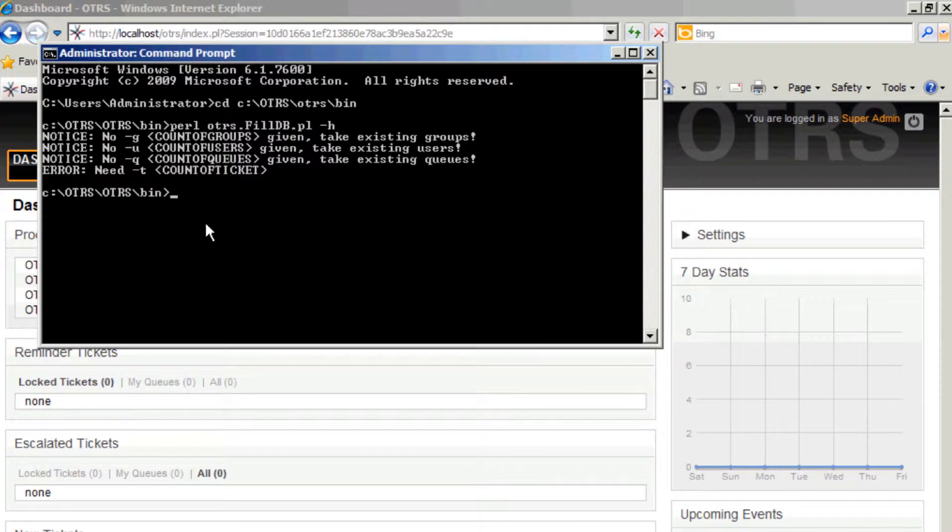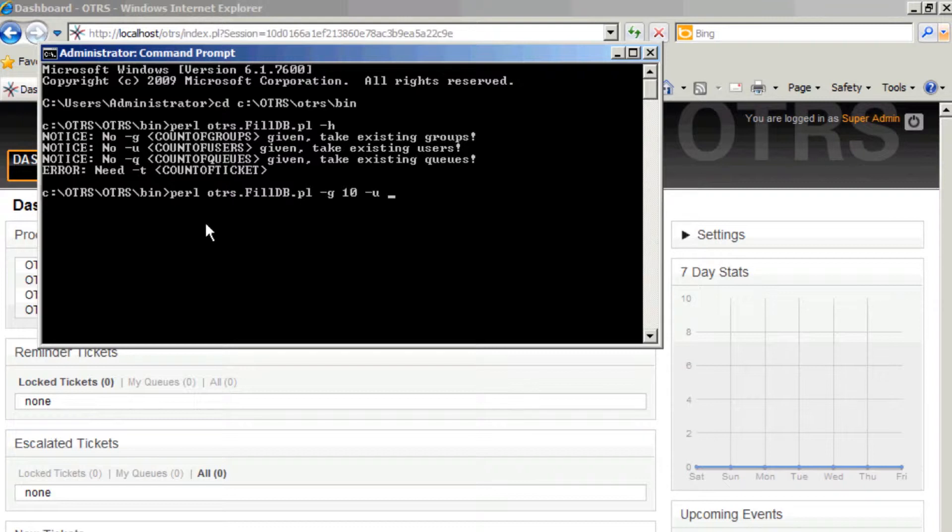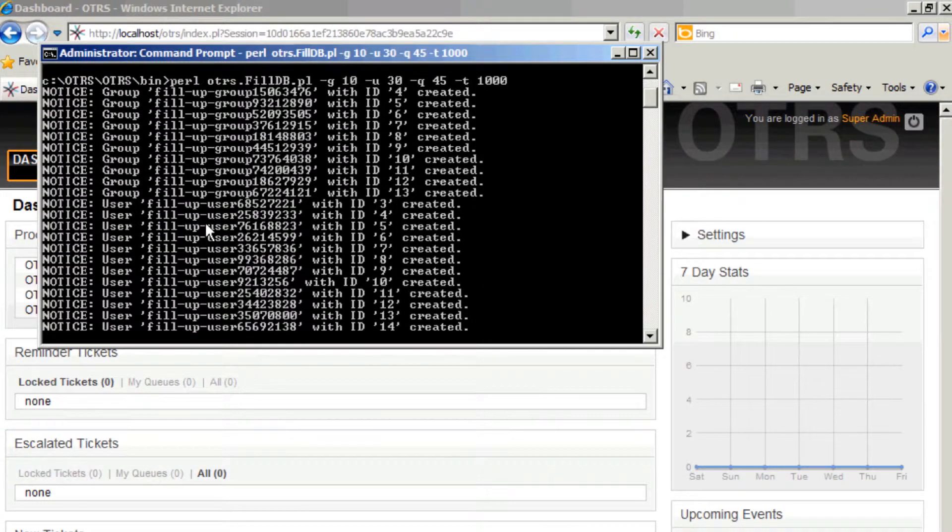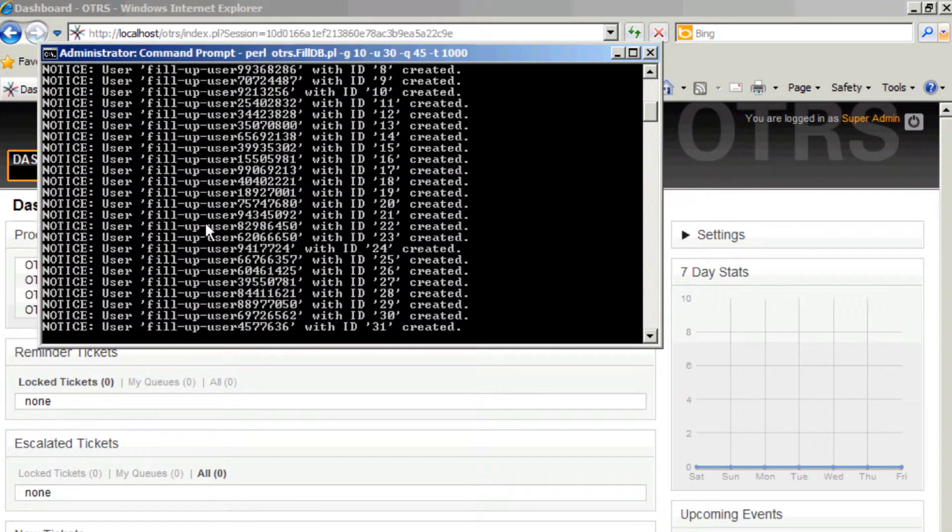So let's go ahead and set this up. I'm going to have 10 groups, I want to have 30 users, I want to have 45 queues, and I want to have let's go with a thousand tickets and then let this puppy run.